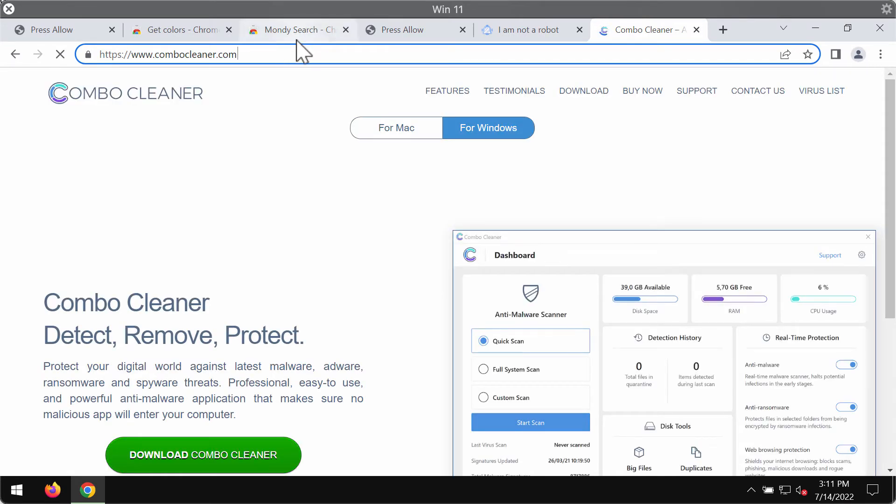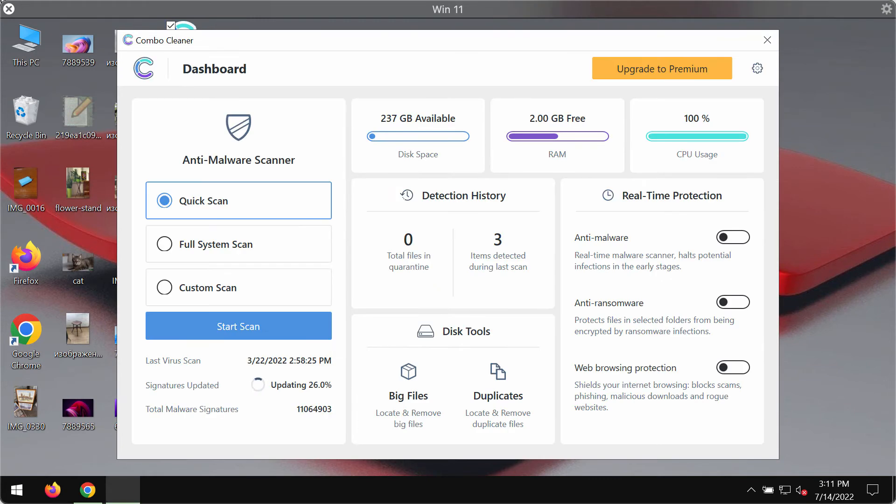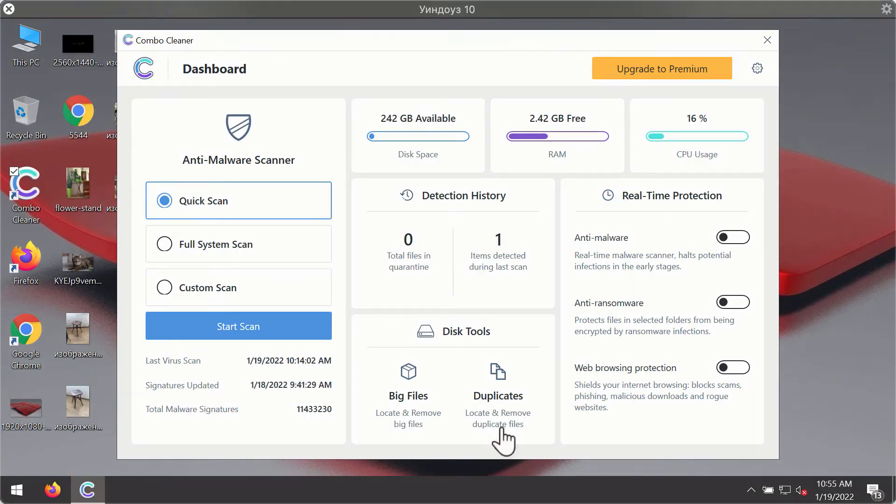Go to the page ComboCleaner.com, download Combo Cleaner, install the program and begin scanning your system with its help.